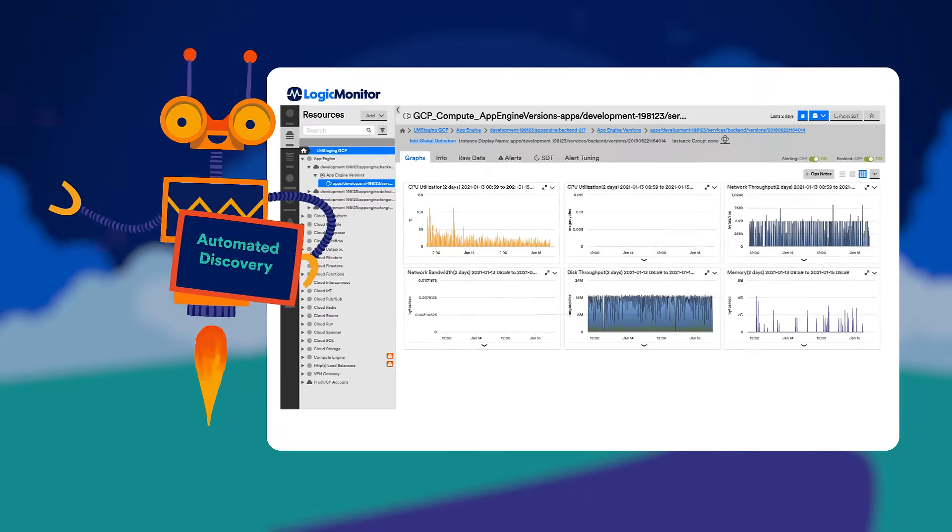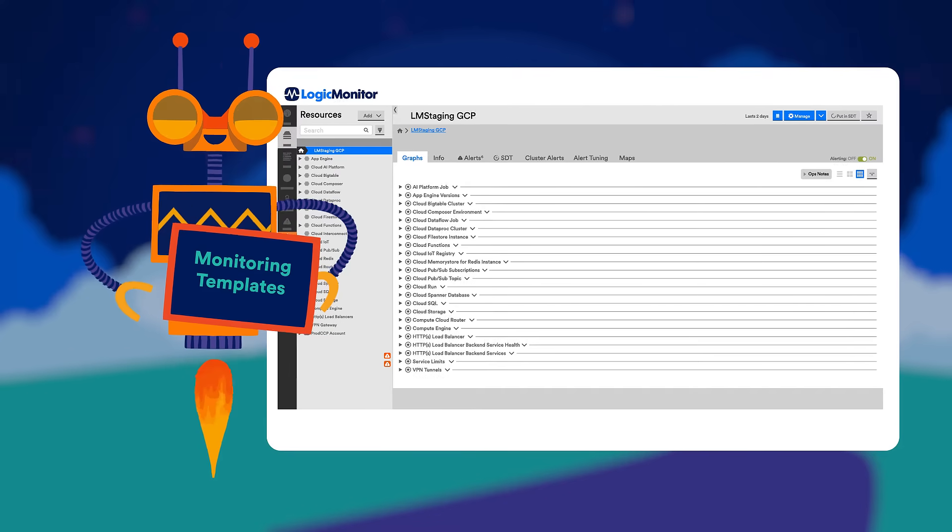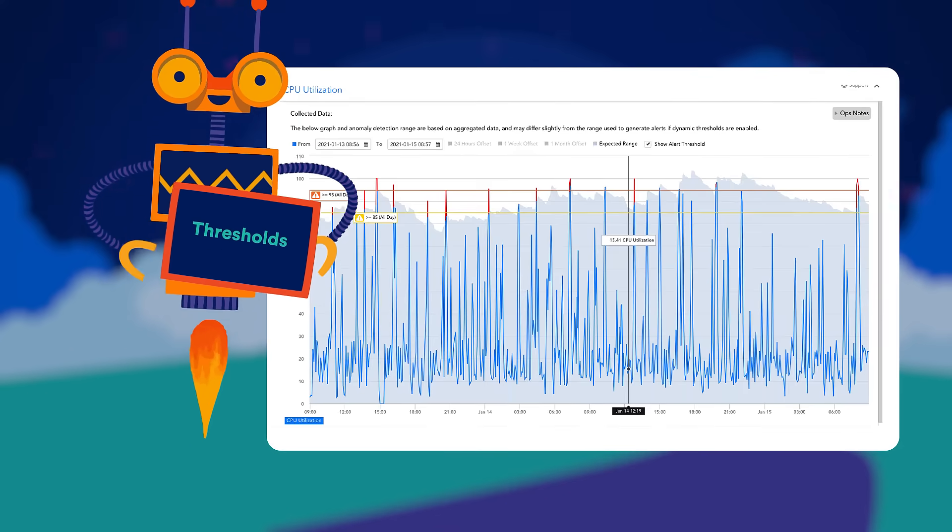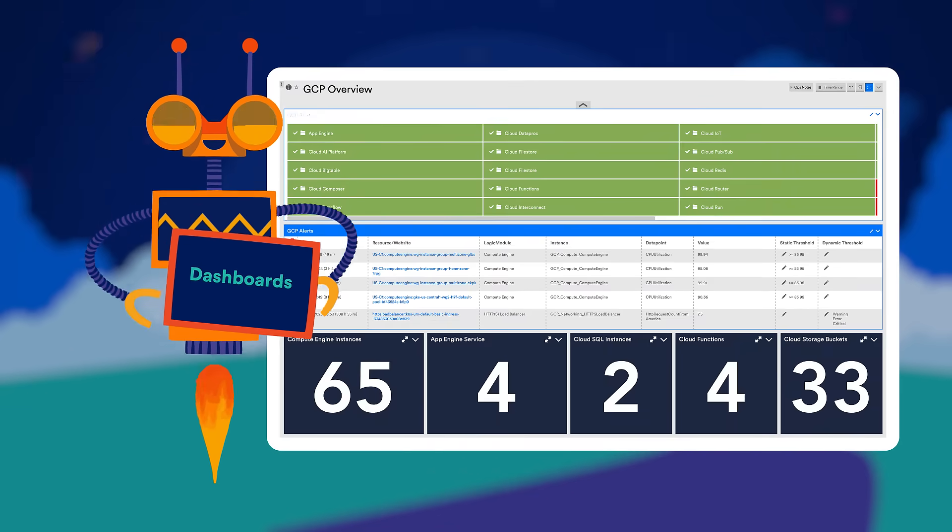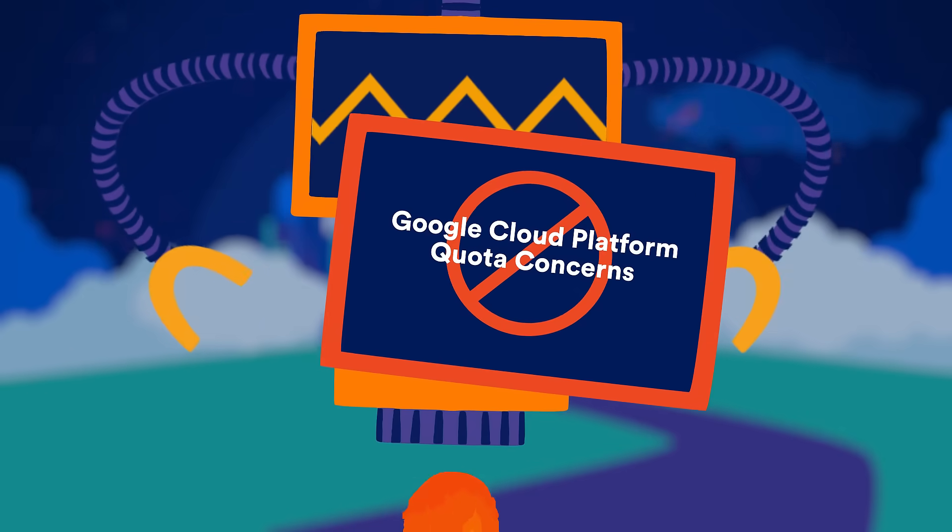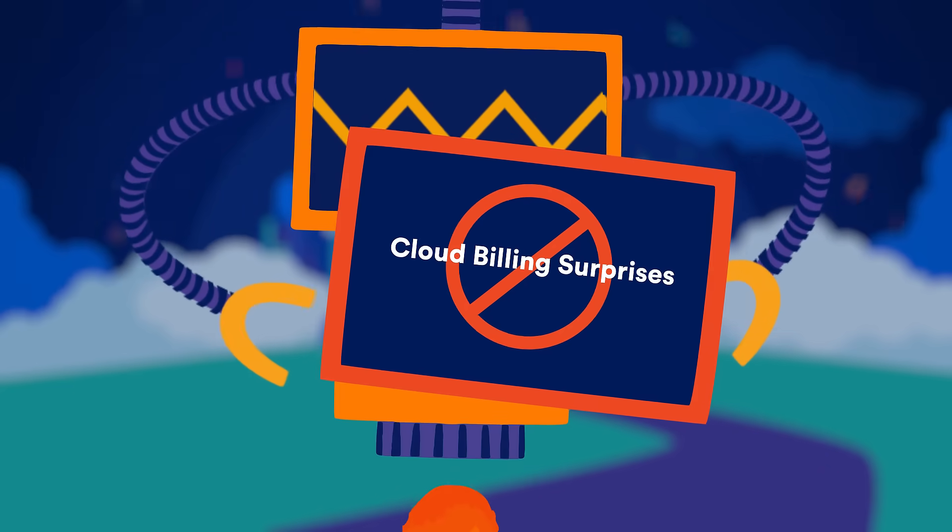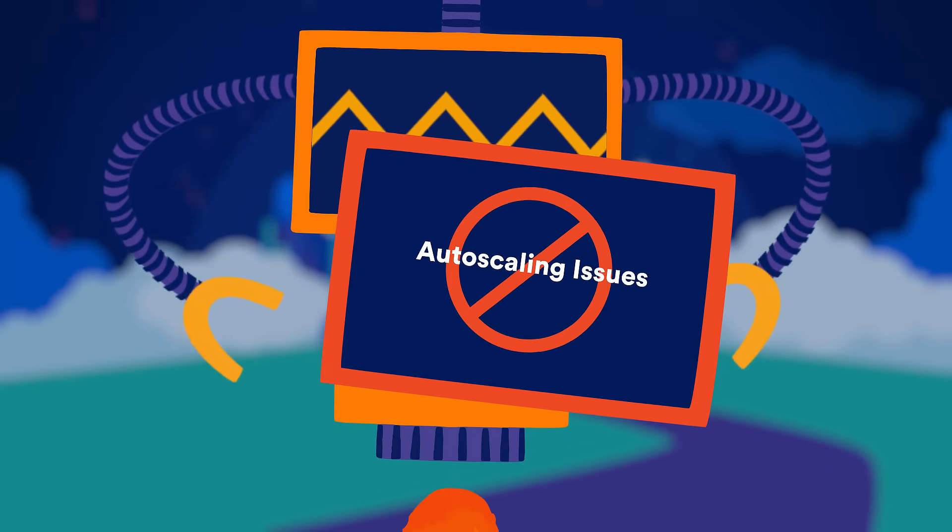With LogicMonitor's automated discovery, pre-configured monitoring templates, built-in alert thresholds, and out-of-the-box dashboards, you say goodbye to GCP quota concerns, cloud billing surprises, and auto-scaling issues.